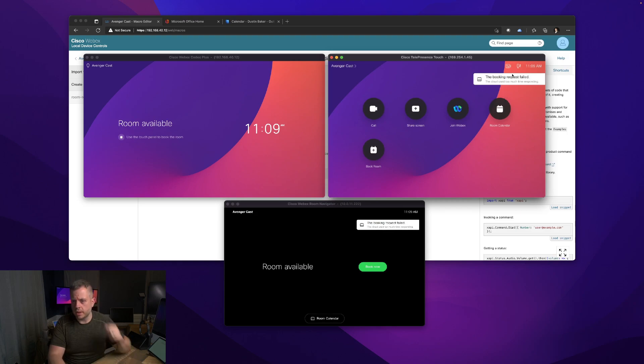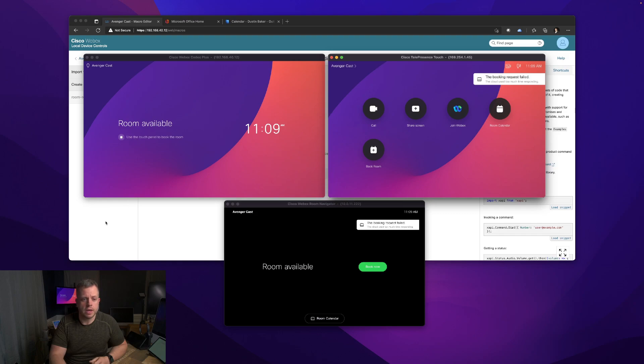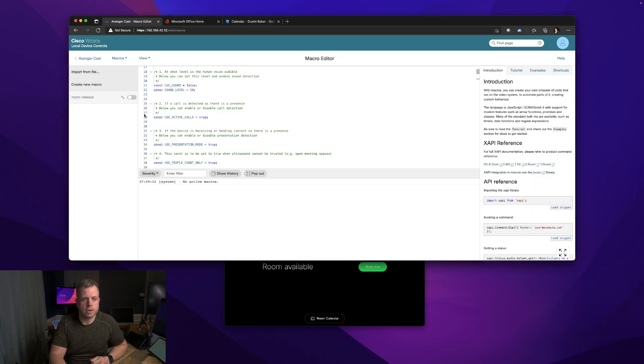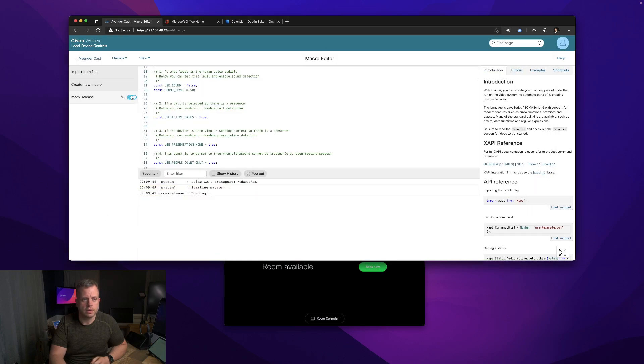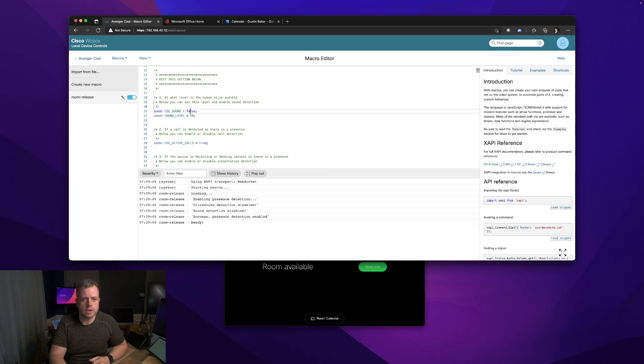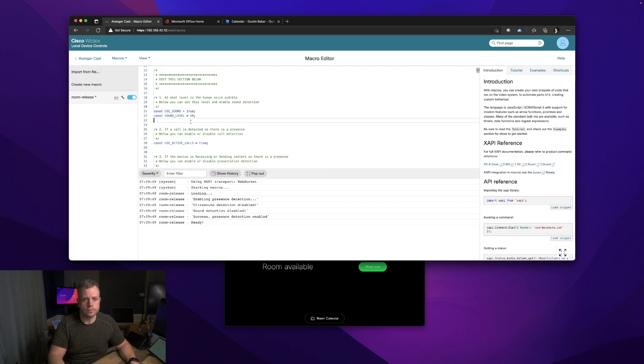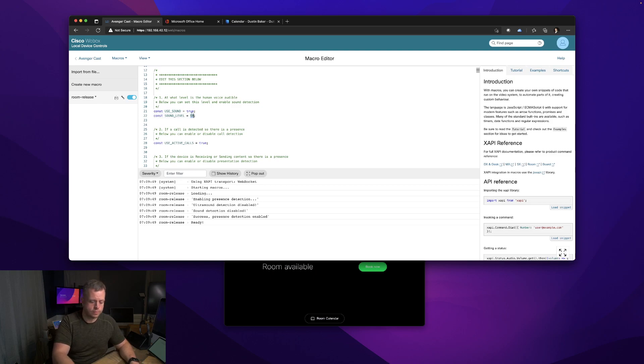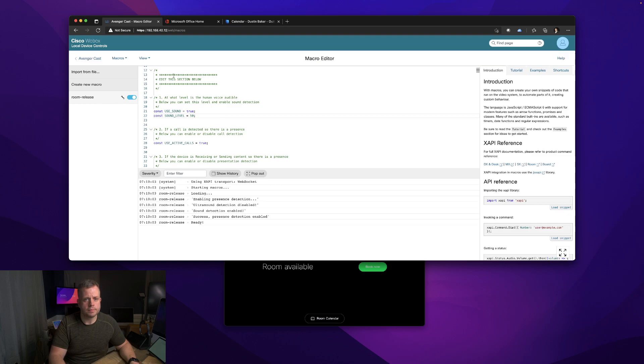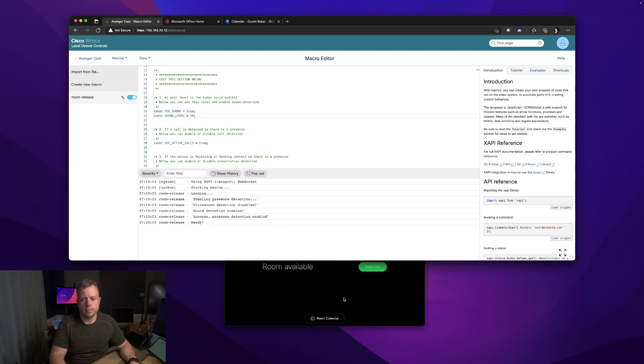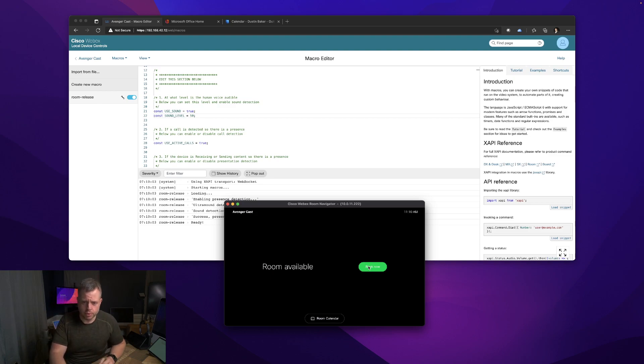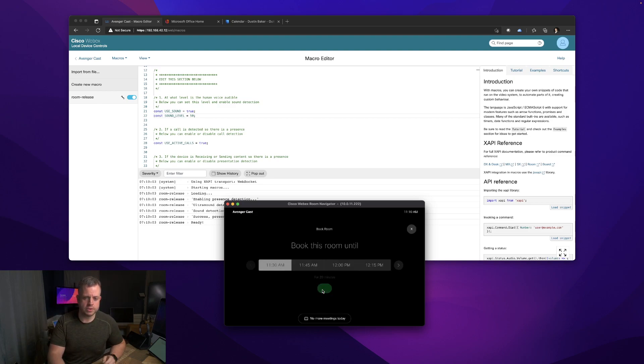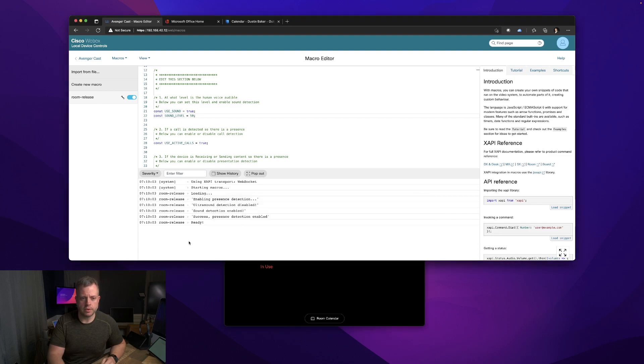My booking request failed, so apologies on that. Let me turn this back on. Actually, let me say use sound true. I'm going to re-save that. So sound detection is enabled. I now have that set to use as a variable for presence detection. My room booking or ad hoc booking was messed up, but this will still give you a demo of how it's working.